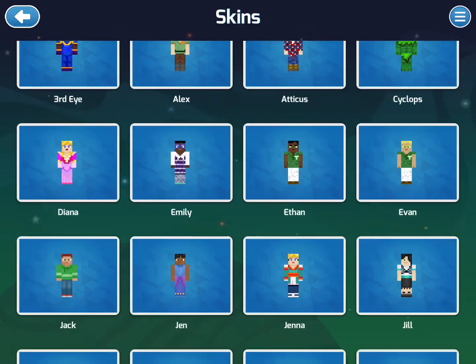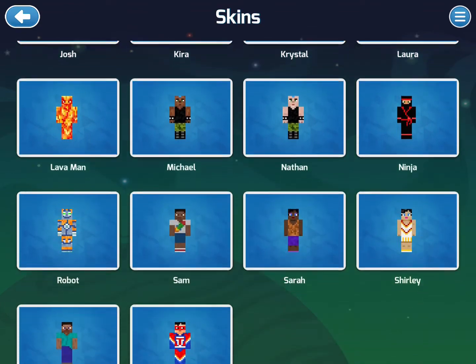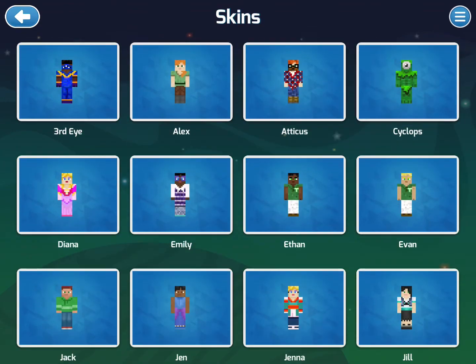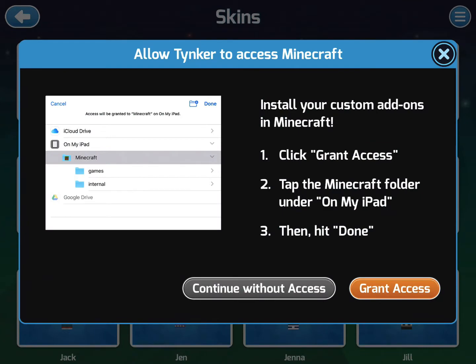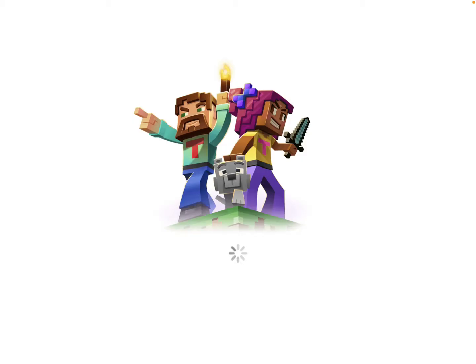It comes with a number of preloaded skins that you can use as a starting point. I'm just going to tap on one as an example. It asks you to give access to the folder that you have on your iPad for Minecraft. Unfortunately, this only works for the non-education edition, so you can tap on Continue without access because that function is not going to work.